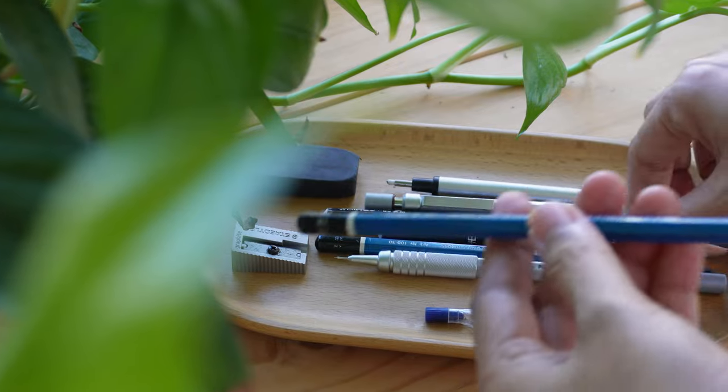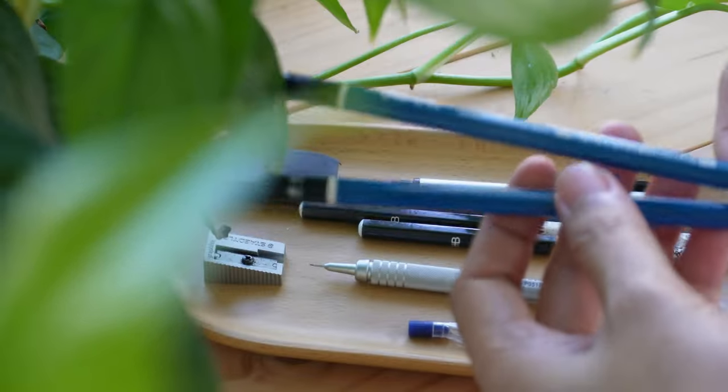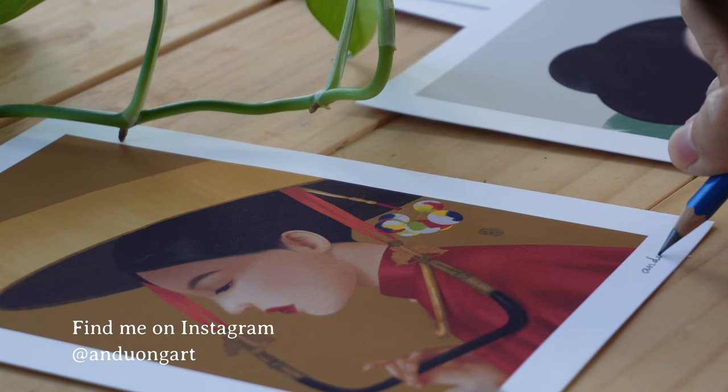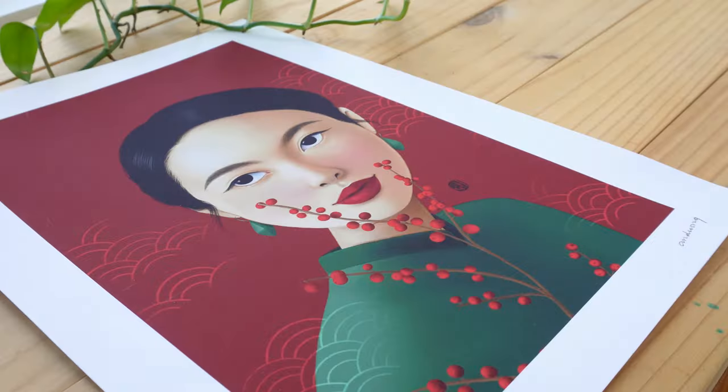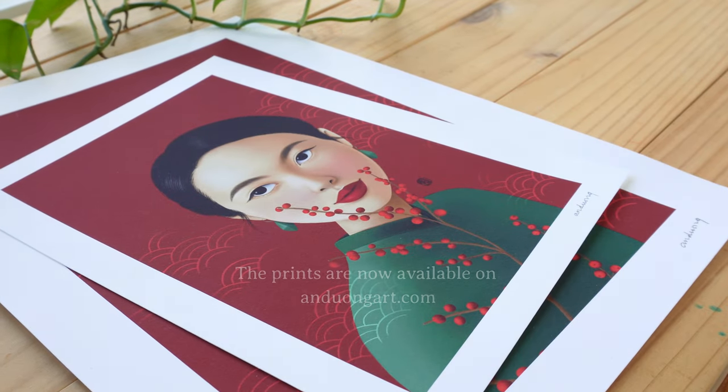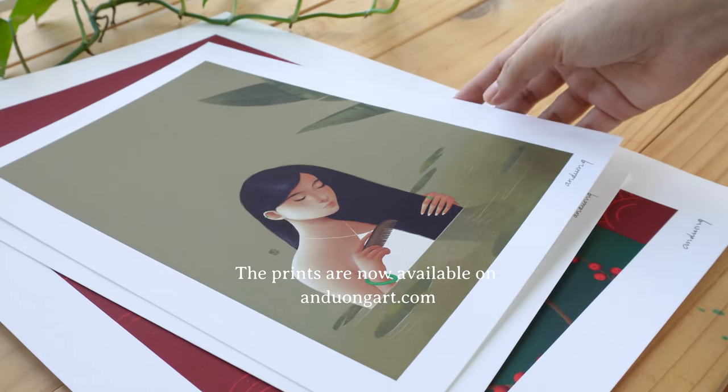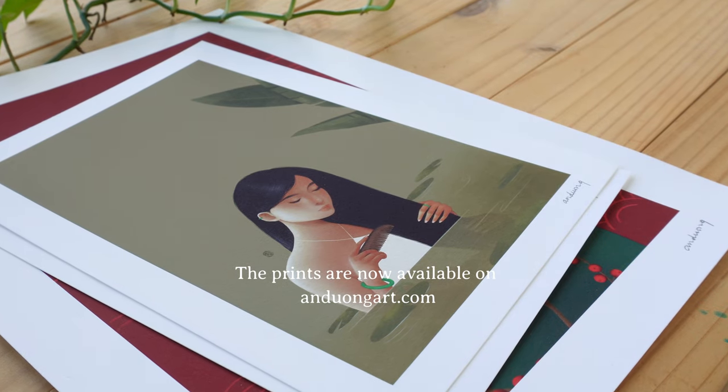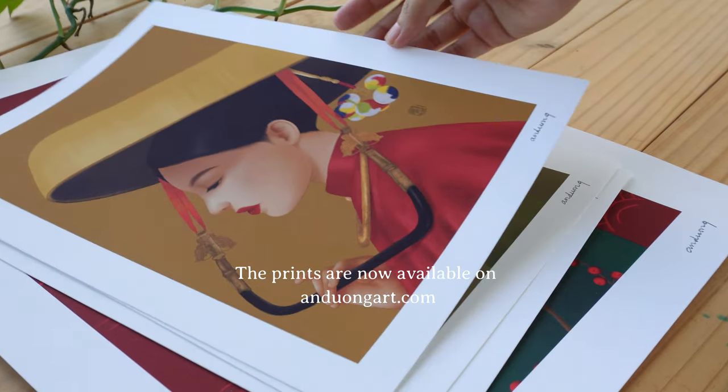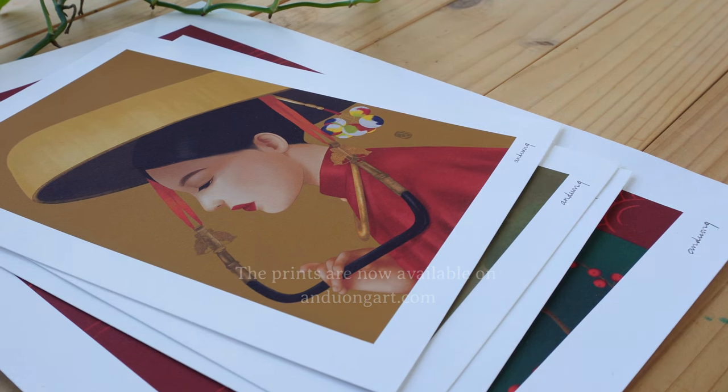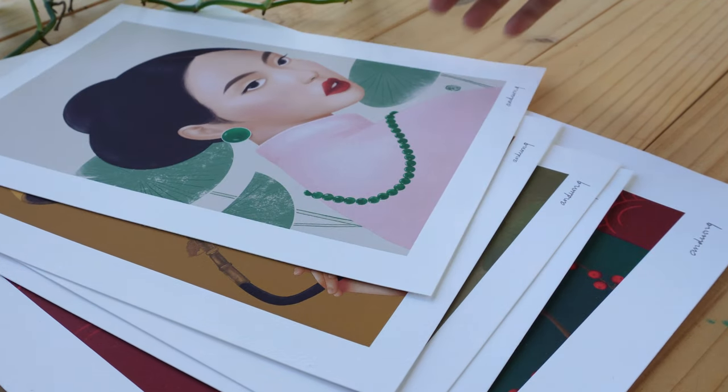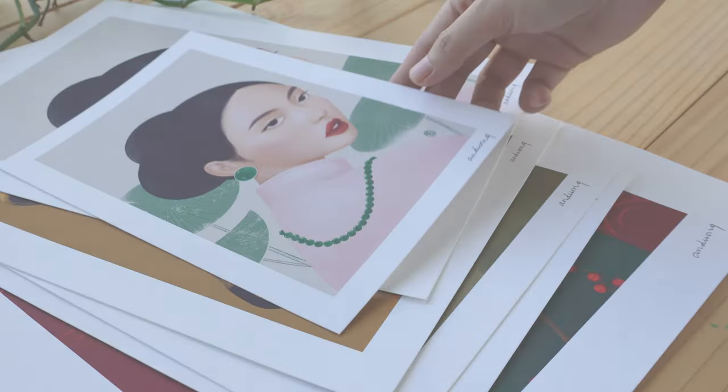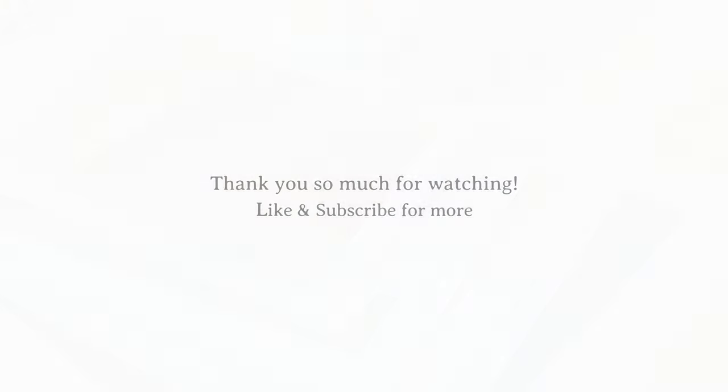Remember, the key to mastery is practice. Don't be afraid to experiment, refine your techniques, and explore new possibilities. Your journey as an artist is filled with endless opportunities for growth and creativity. So embrace the process, enjoy the journey, and happy printing! I look forward to sharing more exciting content with you in the next video. Stay inspired and keep creating! Bye!